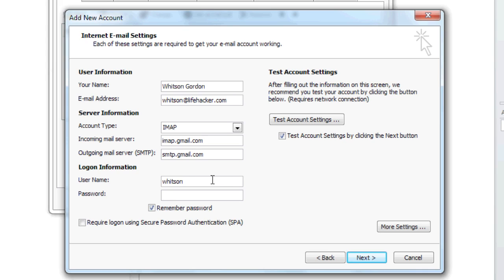Your username is your full Gmail address, and your password is your Gmail password. After that,